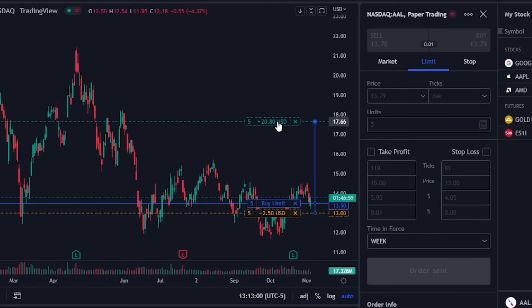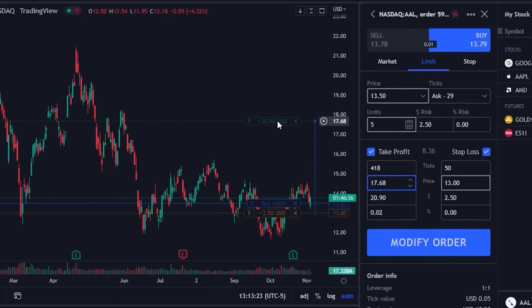In this case I dragged my profit taking order up to $17.66 and it actually tells me exactly how much I would be selling those shares for. Right in the center it says that if I were to sell these shares at $17.68 I would be doing so for a $20.90 profit. If I'm happy with that I would just let go, and now over here on the right I just need to confirm my actual trade. It says the only thing I'm adjusting is the take profit order — adjusting it up to $17.68 — and now to lock that in I'm just going to hit modify order.